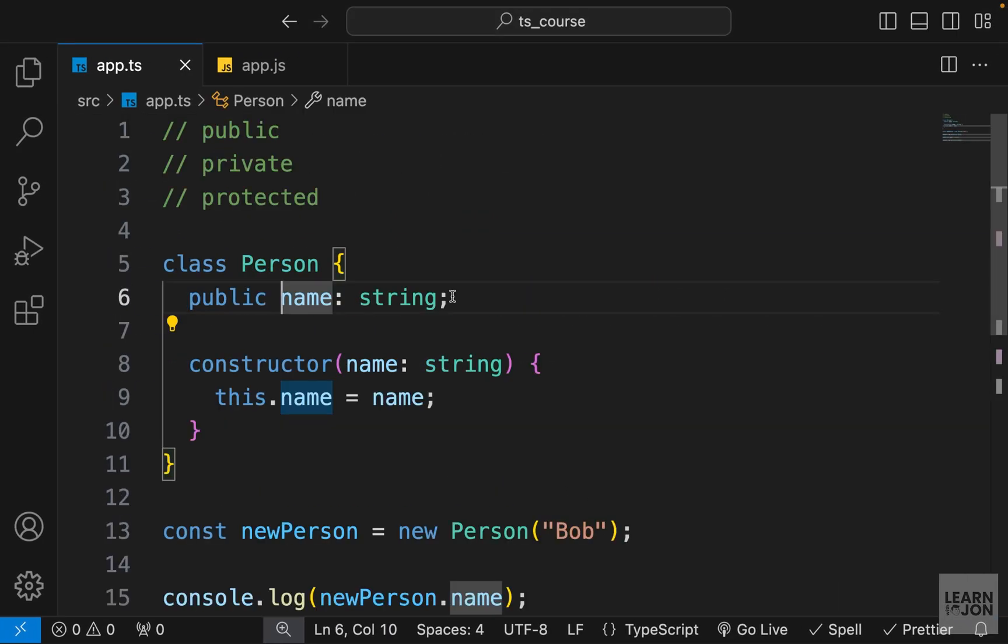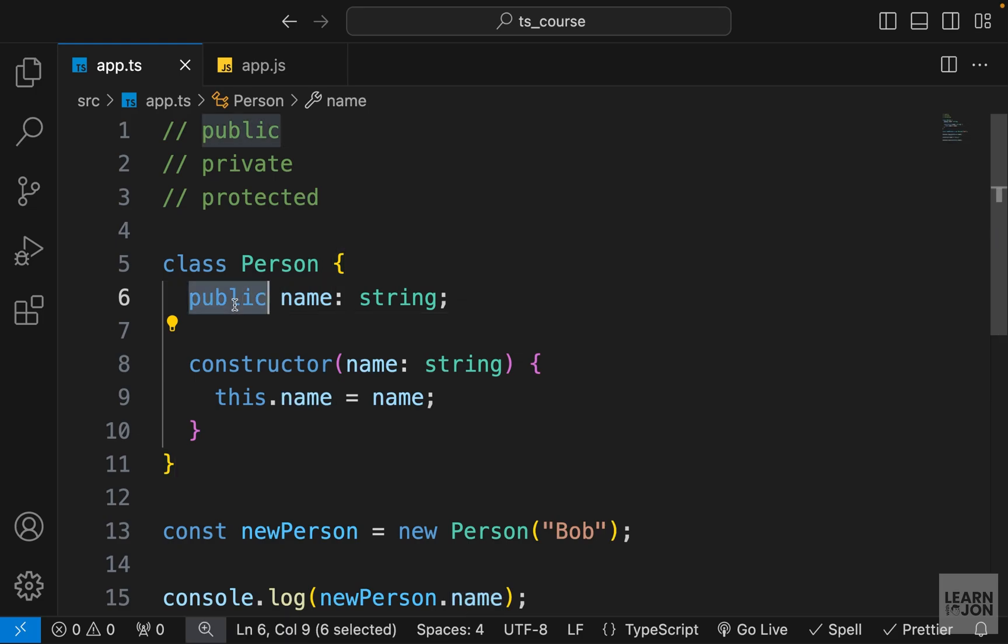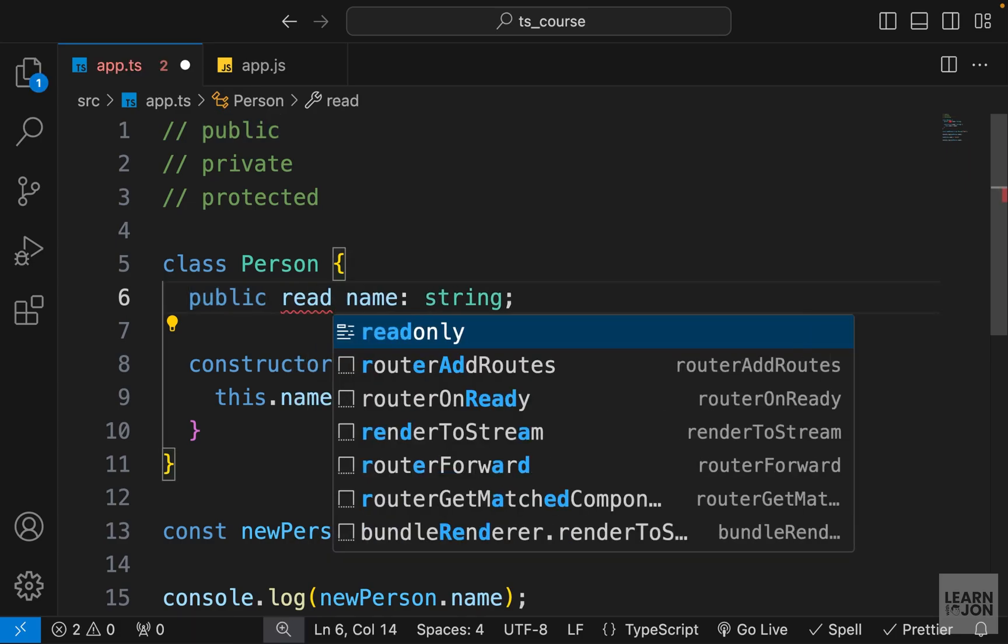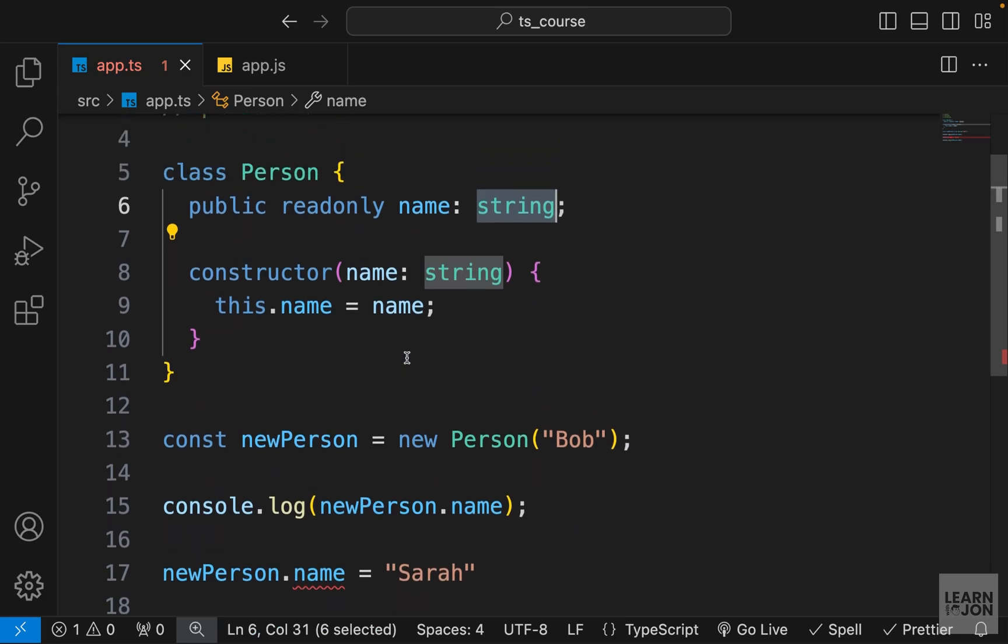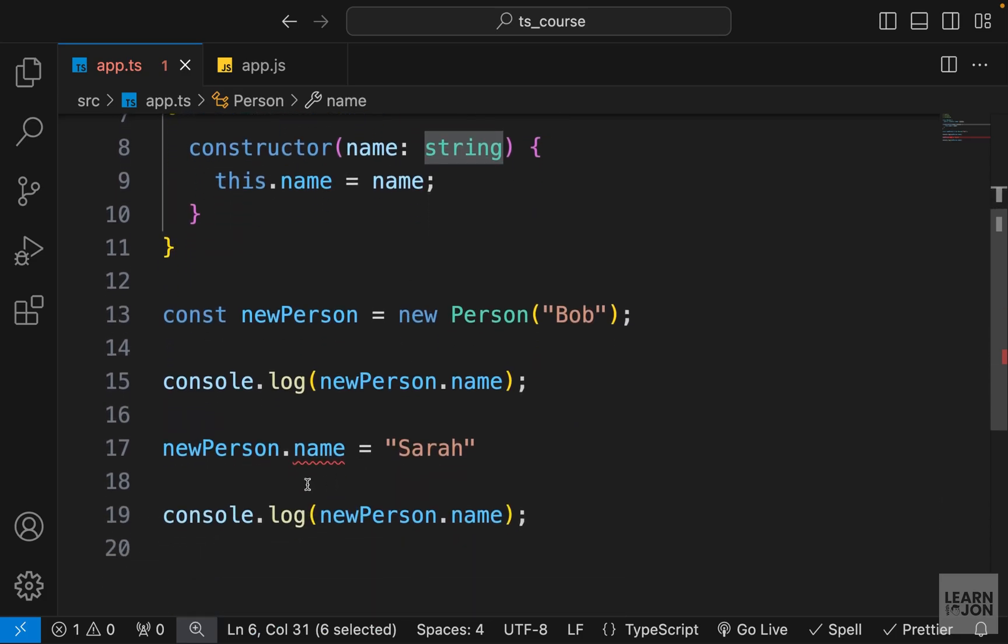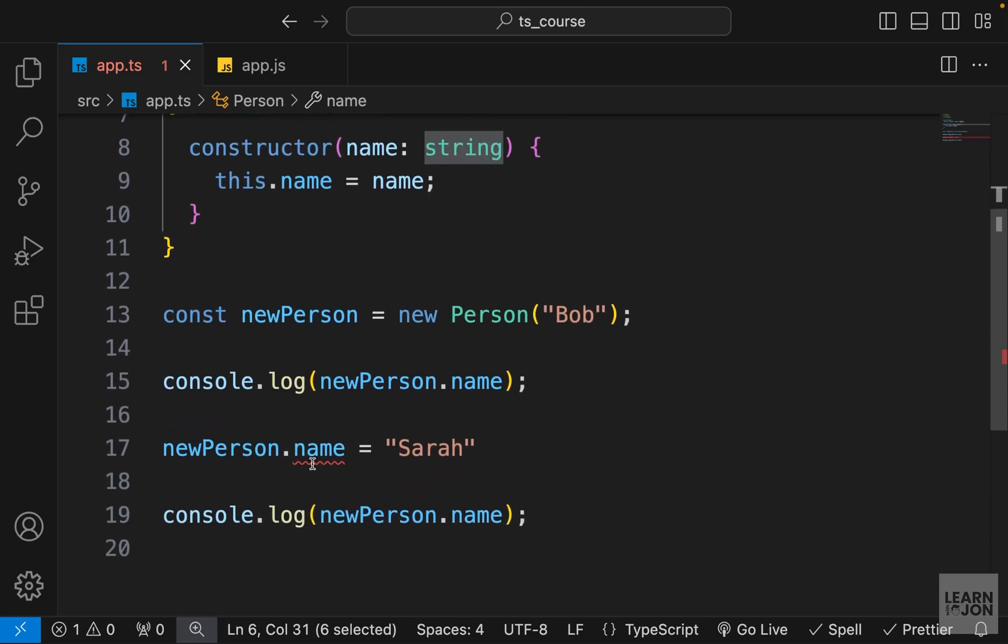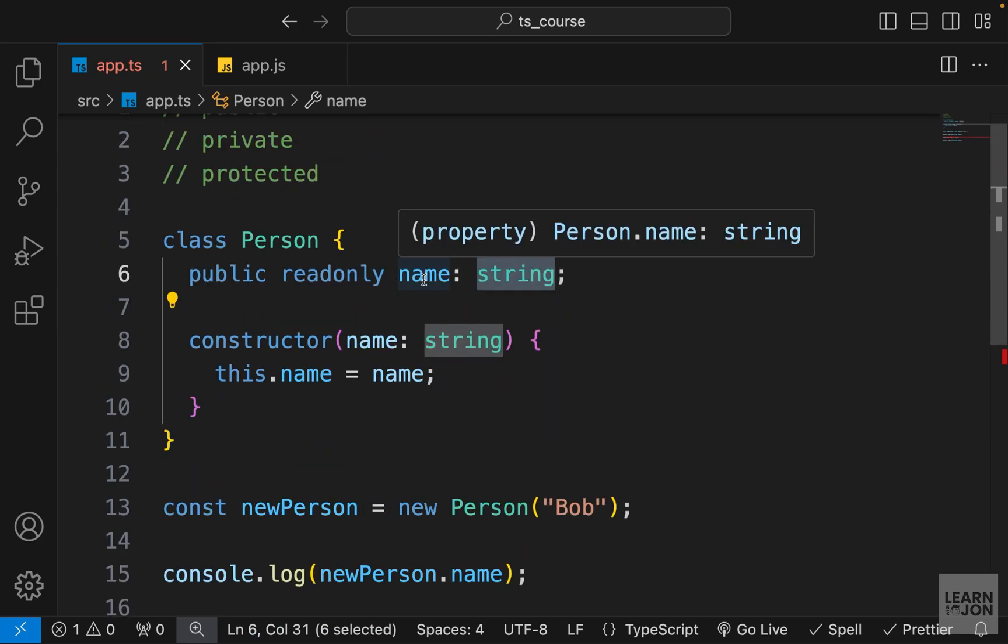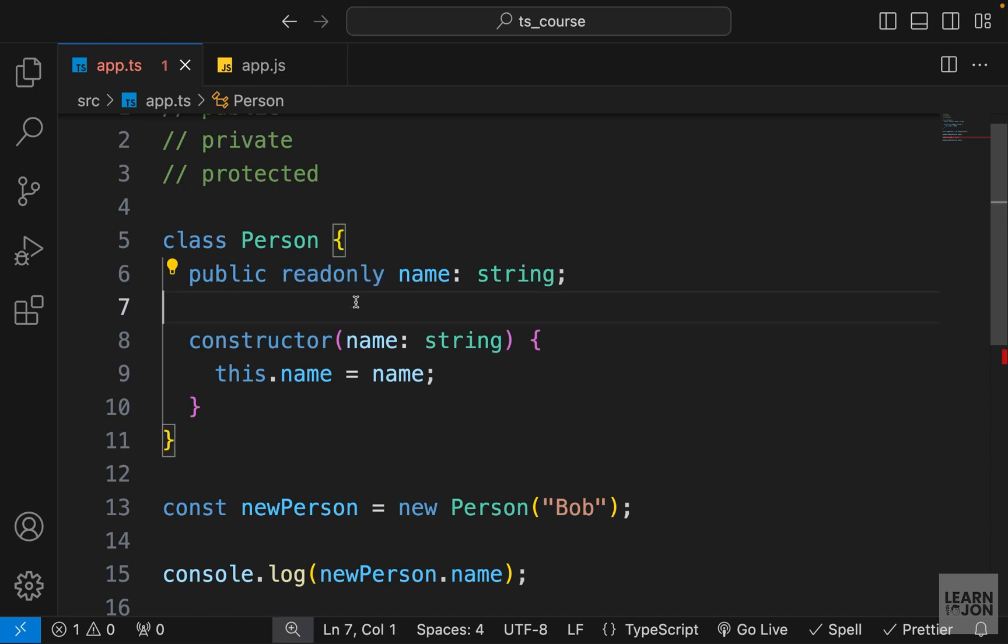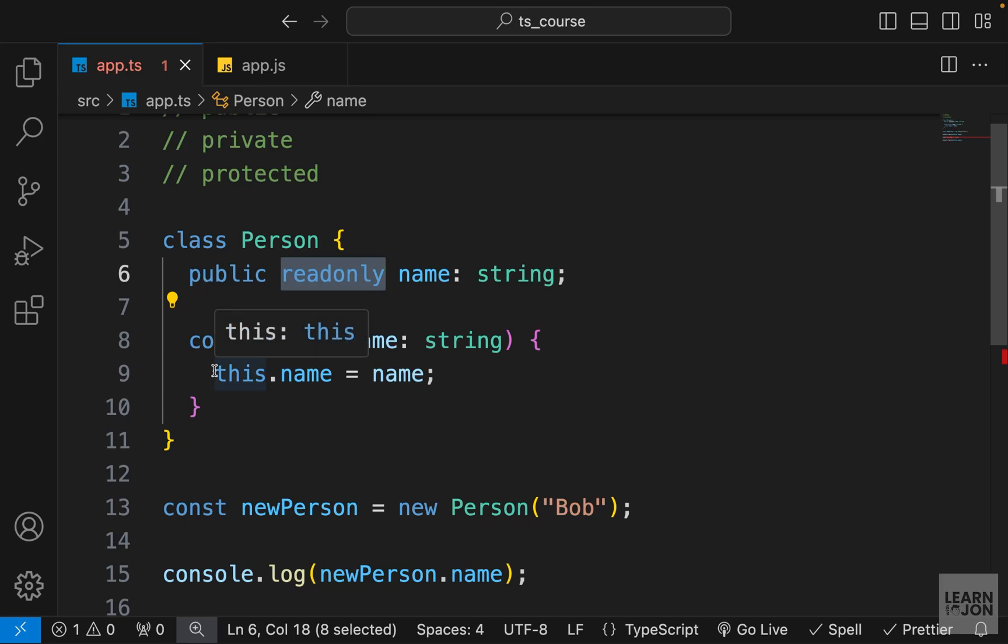Now we learned about another keyword in TypeScript and that is readonly. So we can use that in our classes too. So we have the visibility modifier. Then we can use the keyword readonly and then the name and then the type. With this change, you can see down here, now we have an error because we are trying to assign something else to this property, which is readonly. And that is not allowed in TypeScript. So if you wanted to keep your property or values unchanged, you can use the readonly modifier even within a class.